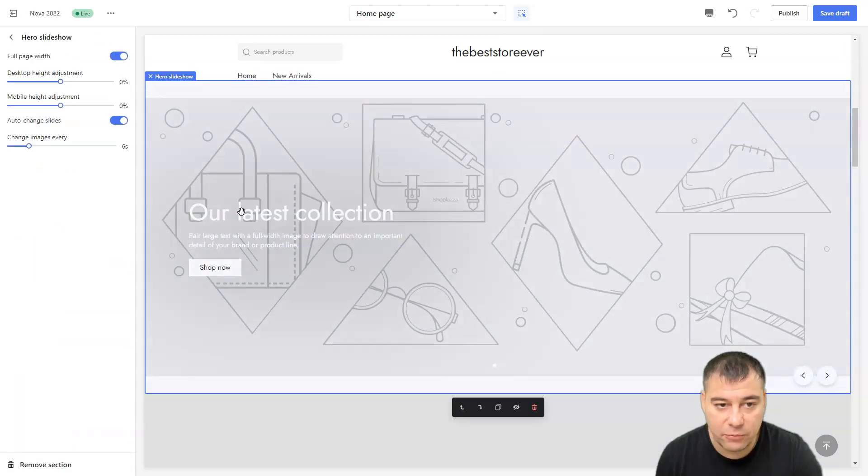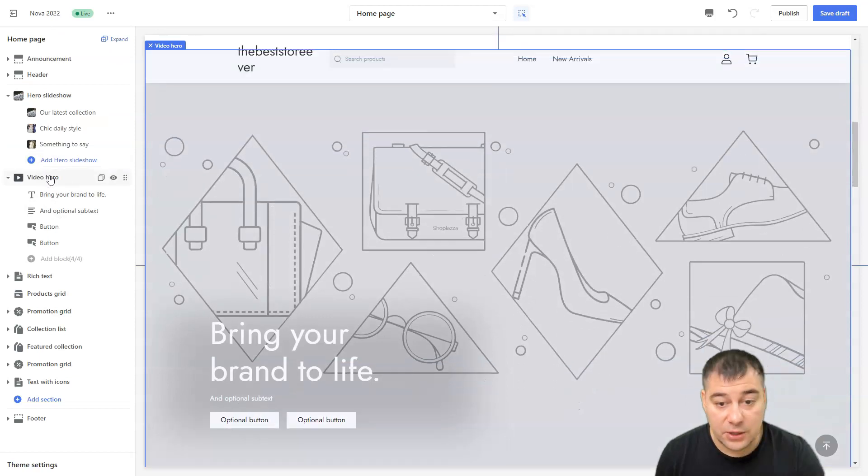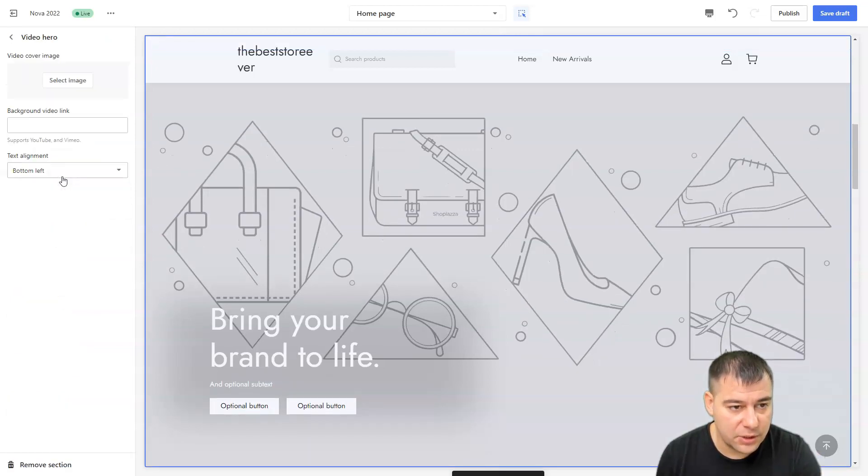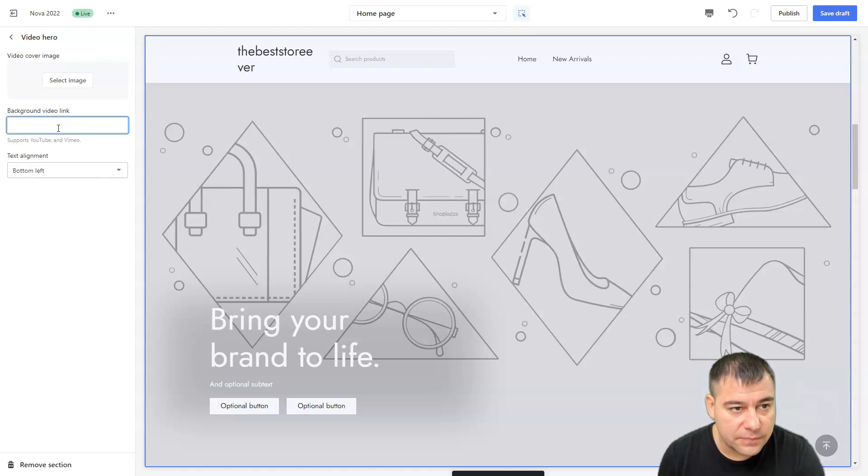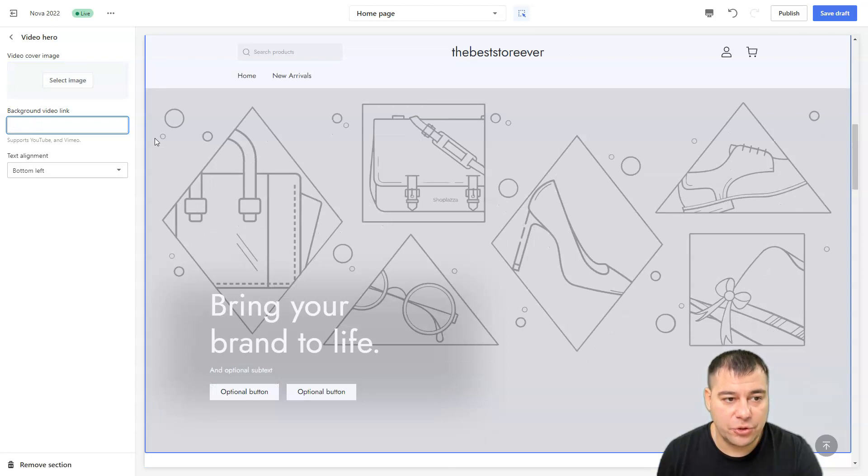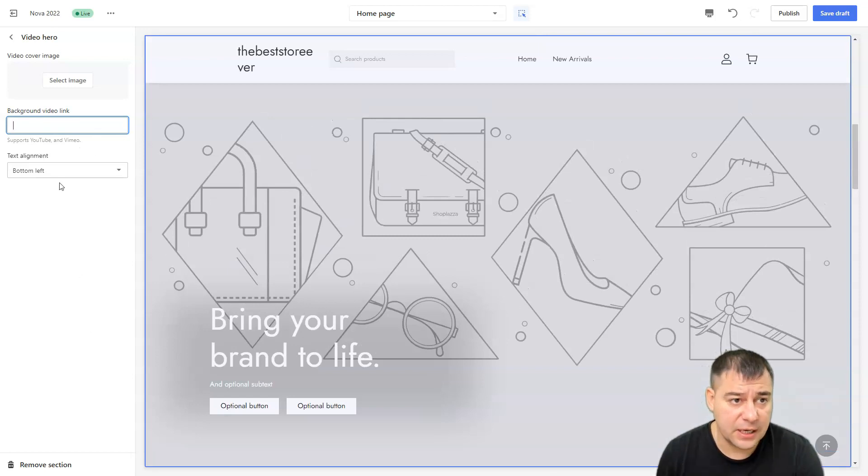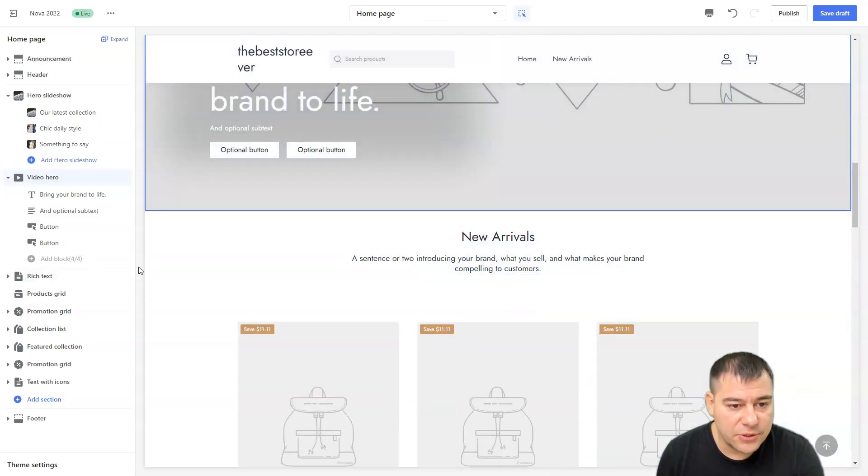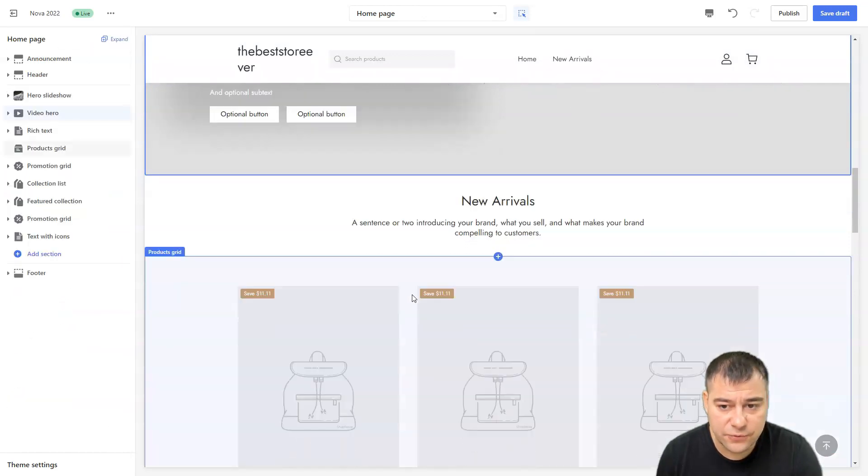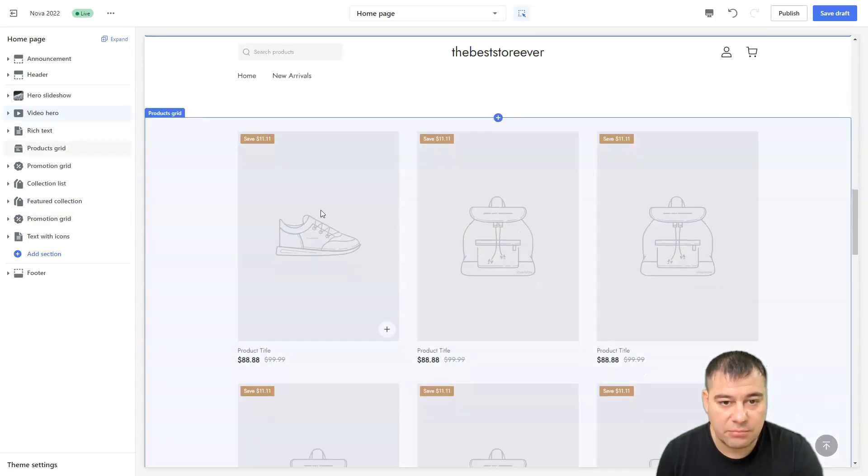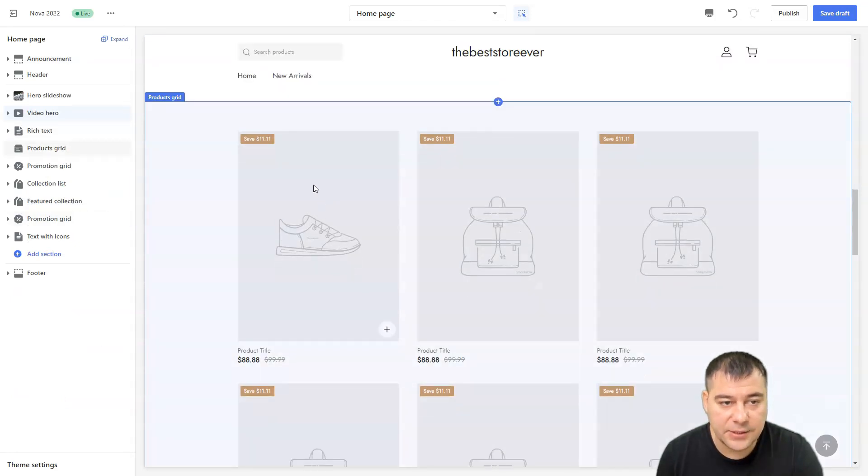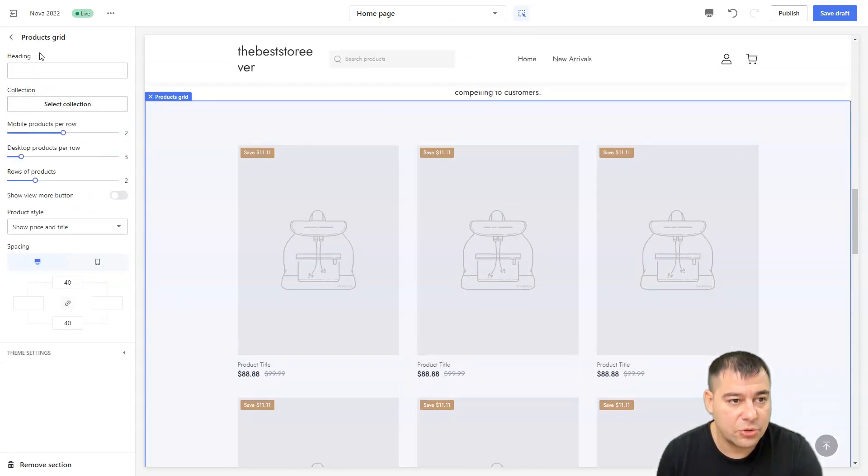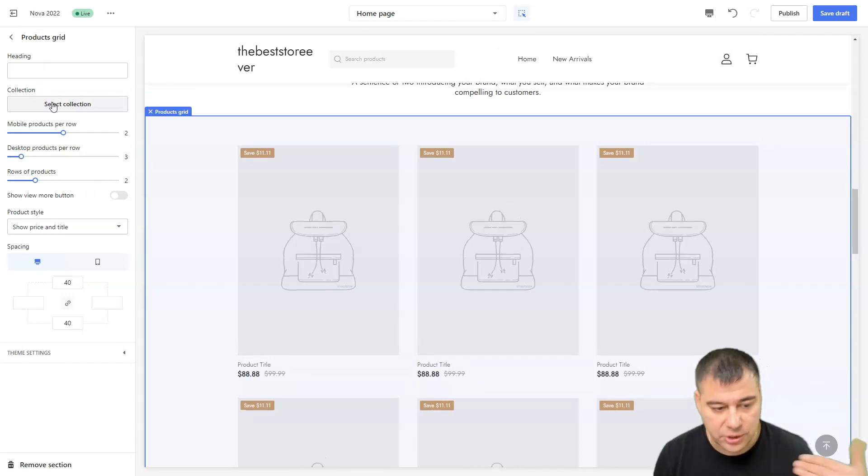Everything is changeable. Hero slideshow. Let's delete this one because we have one video hero. Here: bring your brand to life, all the text, buttons. Video hero: background video link, video cover image. You can choose an image or you can put your link here. Supports YouTube and Vimeo. You put the link here and everything is working as it needs to be.